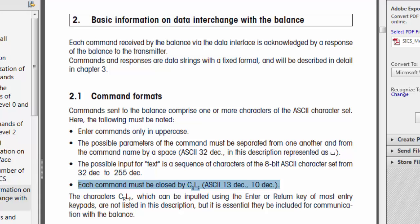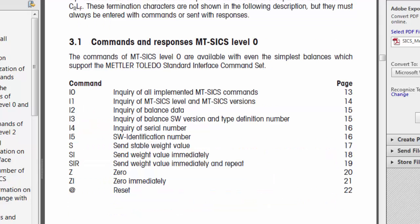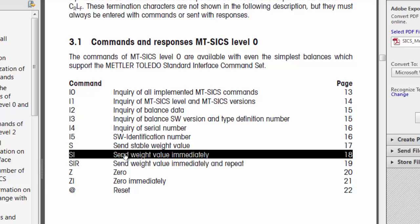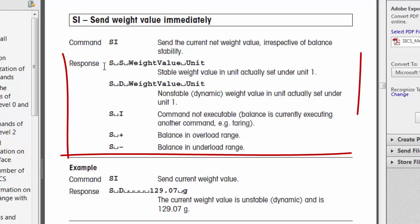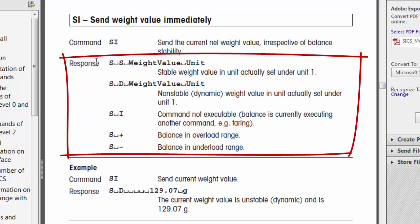Those are just some general details on how to communicate using this protocol. Now we're going to look at our specific command. We'll go to the level zero commands that are available — we want to send weight value immediately. As you can see, it gives us the command syntax that we need to be sending to the scale and the response formats that we can expect to get back from the scale.